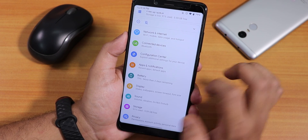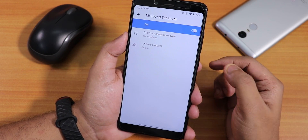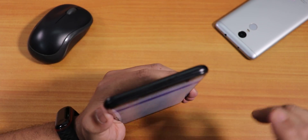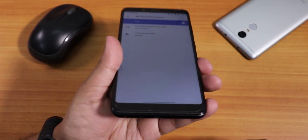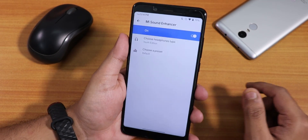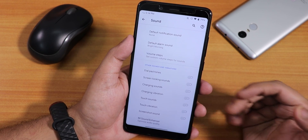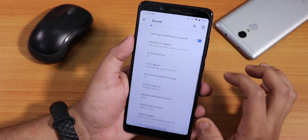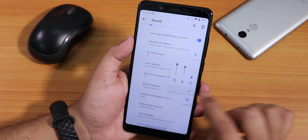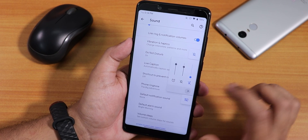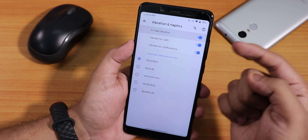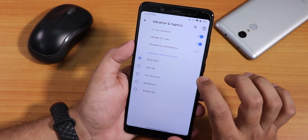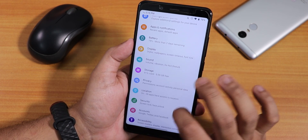In the sound settings we have the Mi Sound Enhancer and Mi Audio Direct. I have been using it with the Youth Edition — the headphone jack is on the bottom and the sound output is great. With Bluetooth the sound quality is fine too. You can disable charging sounds, charging vibration, and screenshot sounds. Volume steps are customizable, and the volume panel can be expanded. There is also vibration and haptic feedback with options for in-call vibration, vibrate for calls, vibrate for notifications, and a ringtone vibration pattern option.